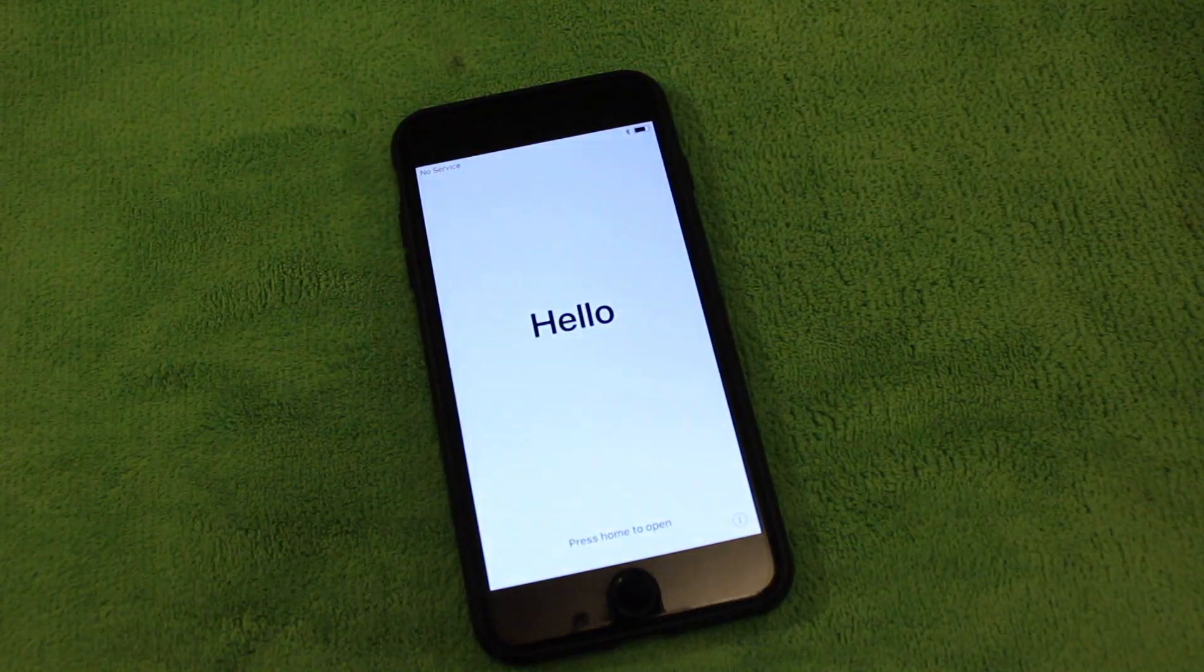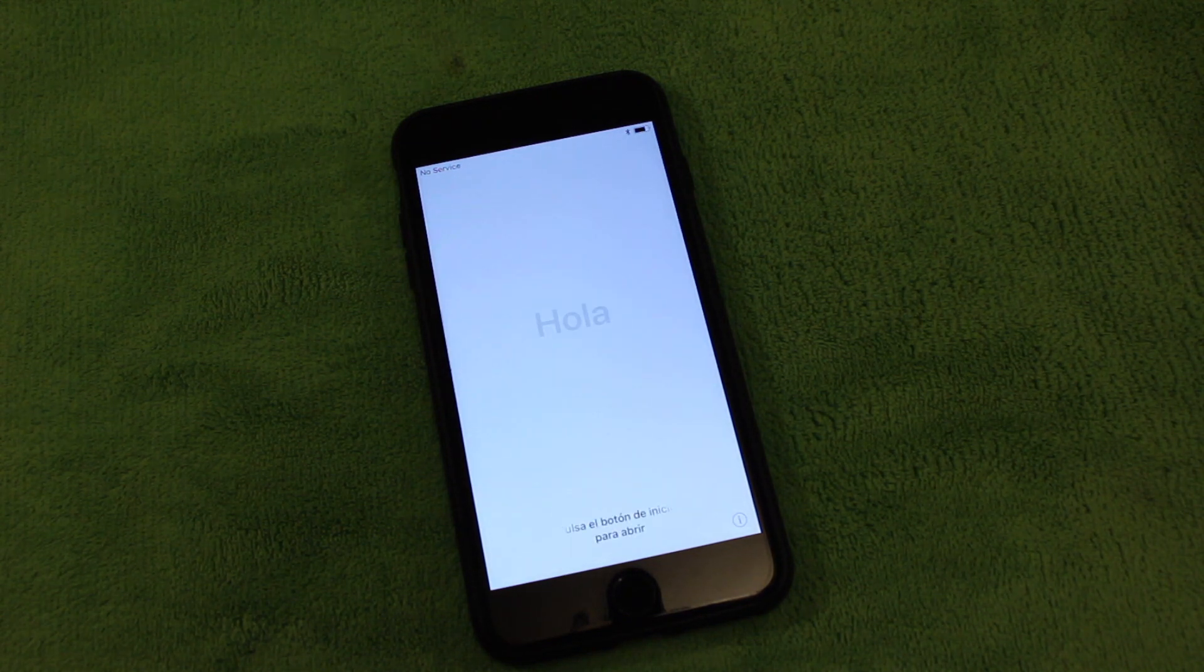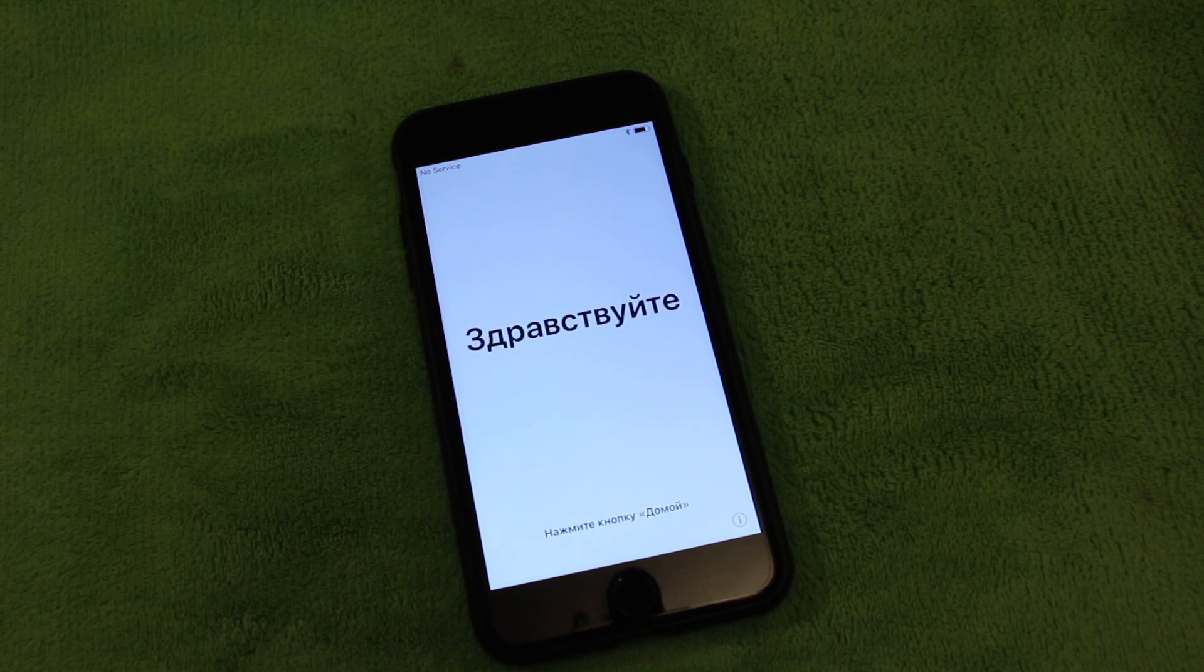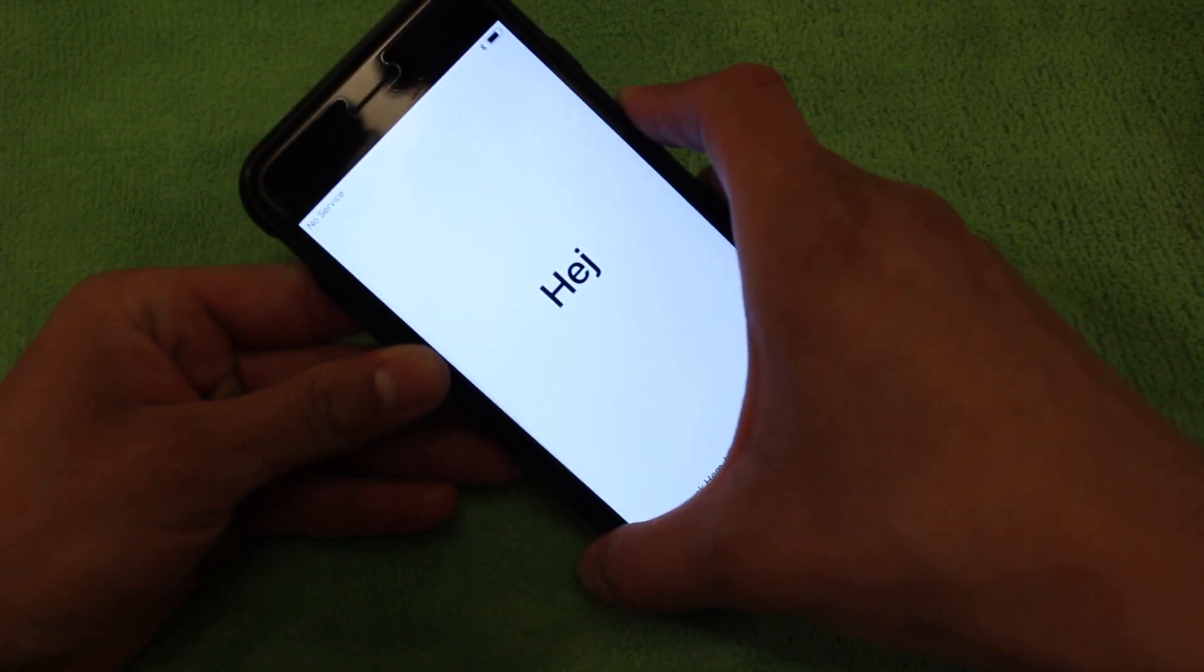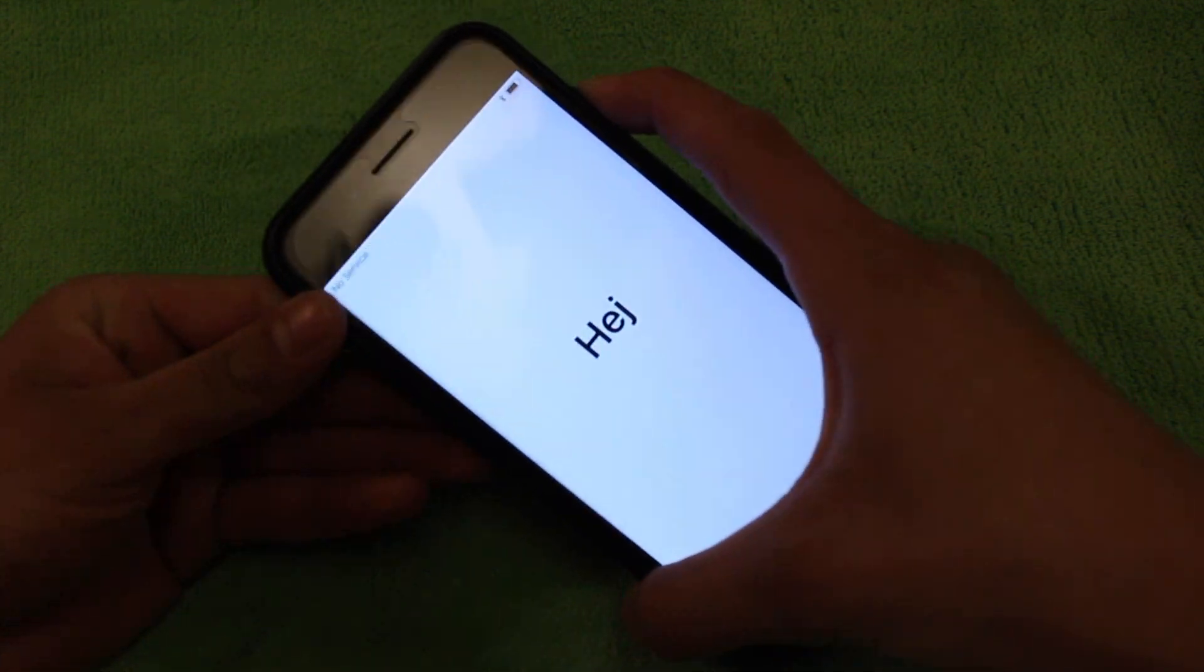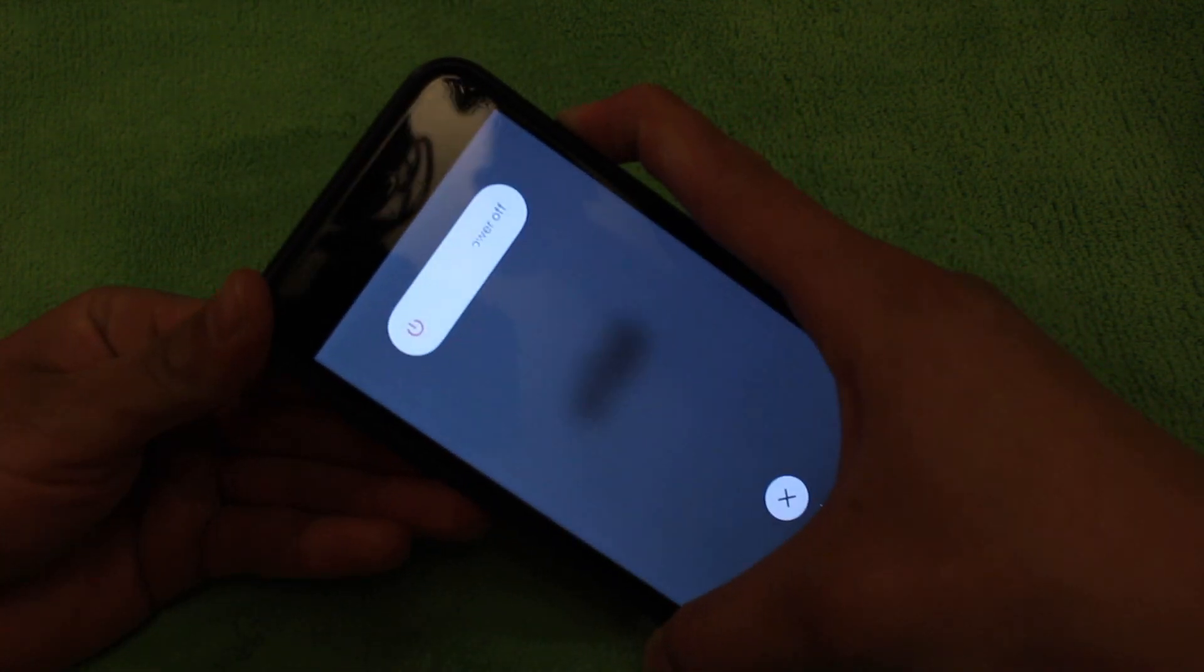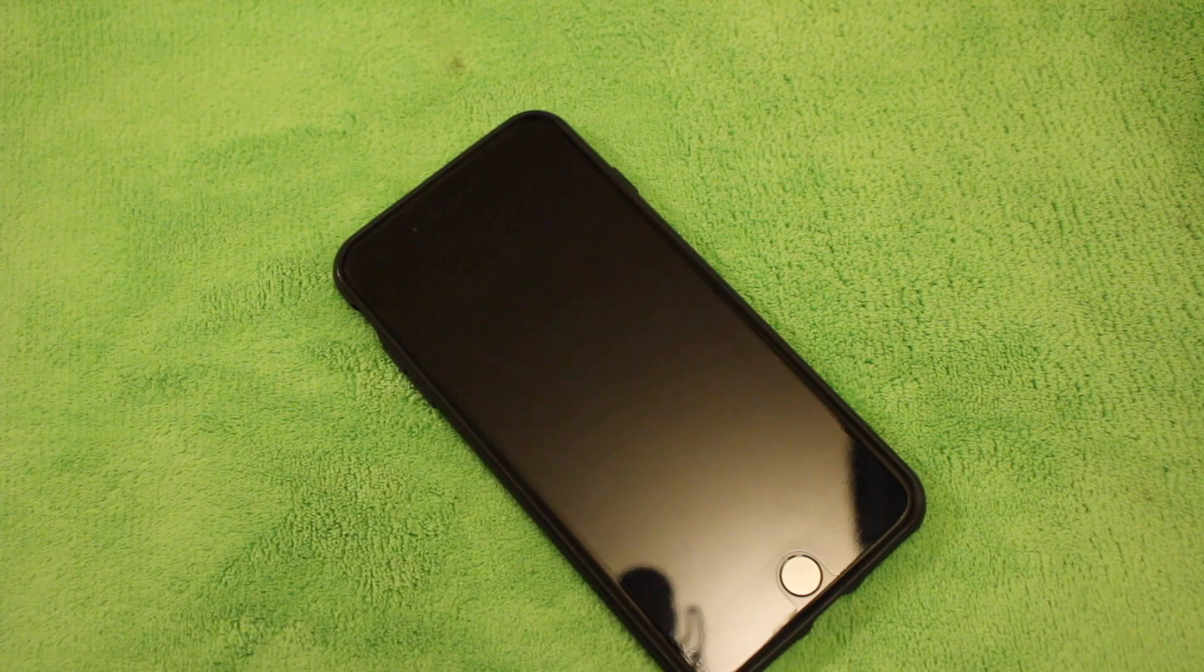So as you guys can see, it went ahead and resetted the entire phone. We're back to when you first purchased an iPhone. You just get the hello in different languages. That's basically it for the phone. All you need to do now is just go ahead and turn off the phone by holding the power button.